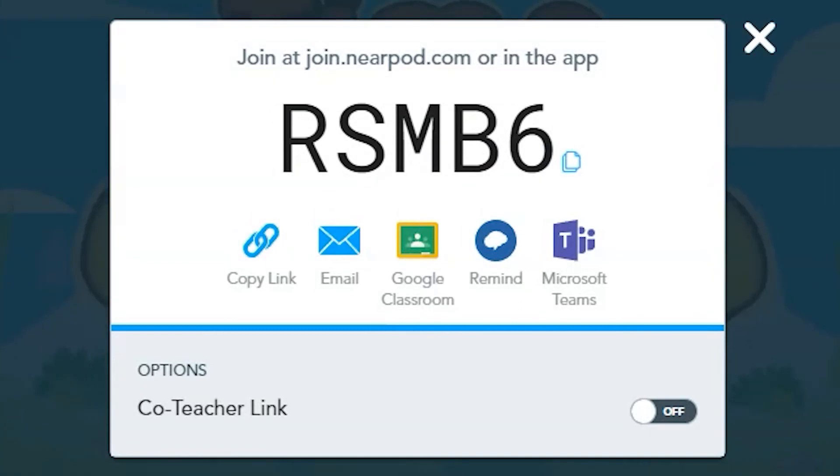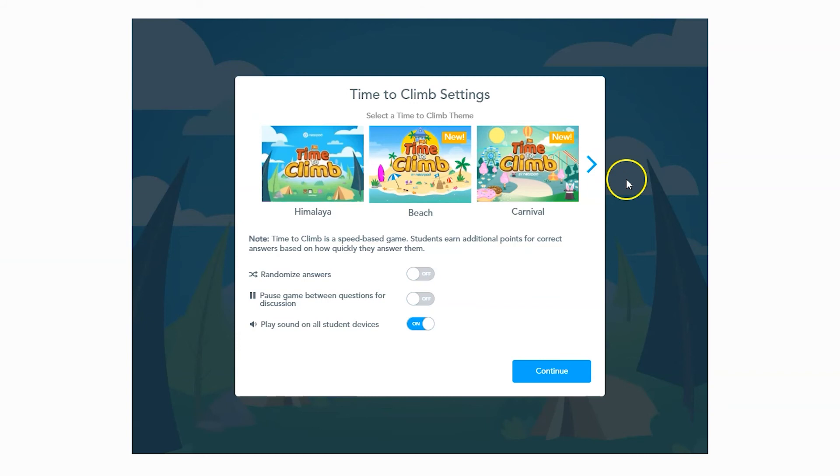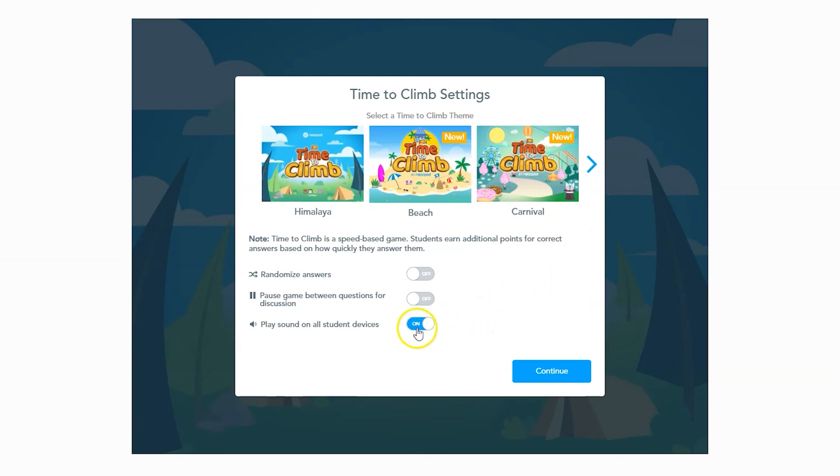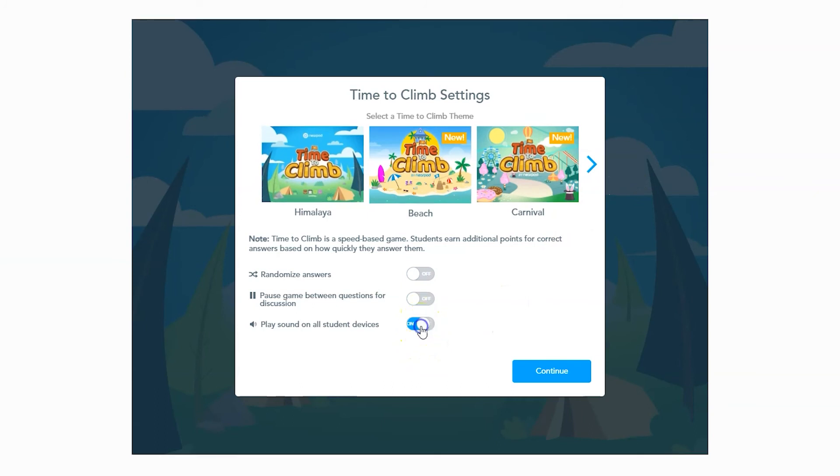The code will pop up on the screen for students to join. Once you close the pop-up code, Nearpod will open the final time-to-climb settings before every lesson. From here, you can choose to turn the music off on student devices. Otherwise, you'll have a sea of obnoxious MIDI music.